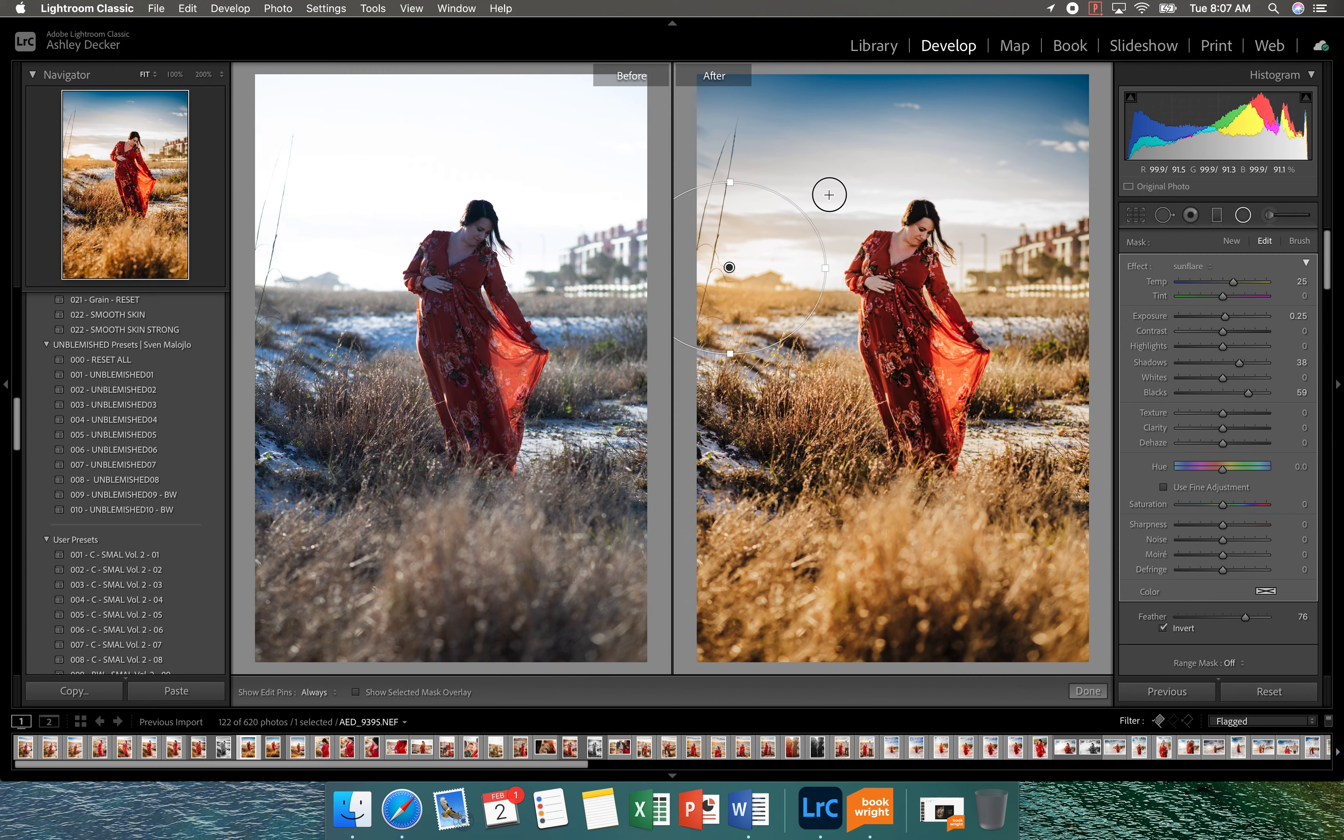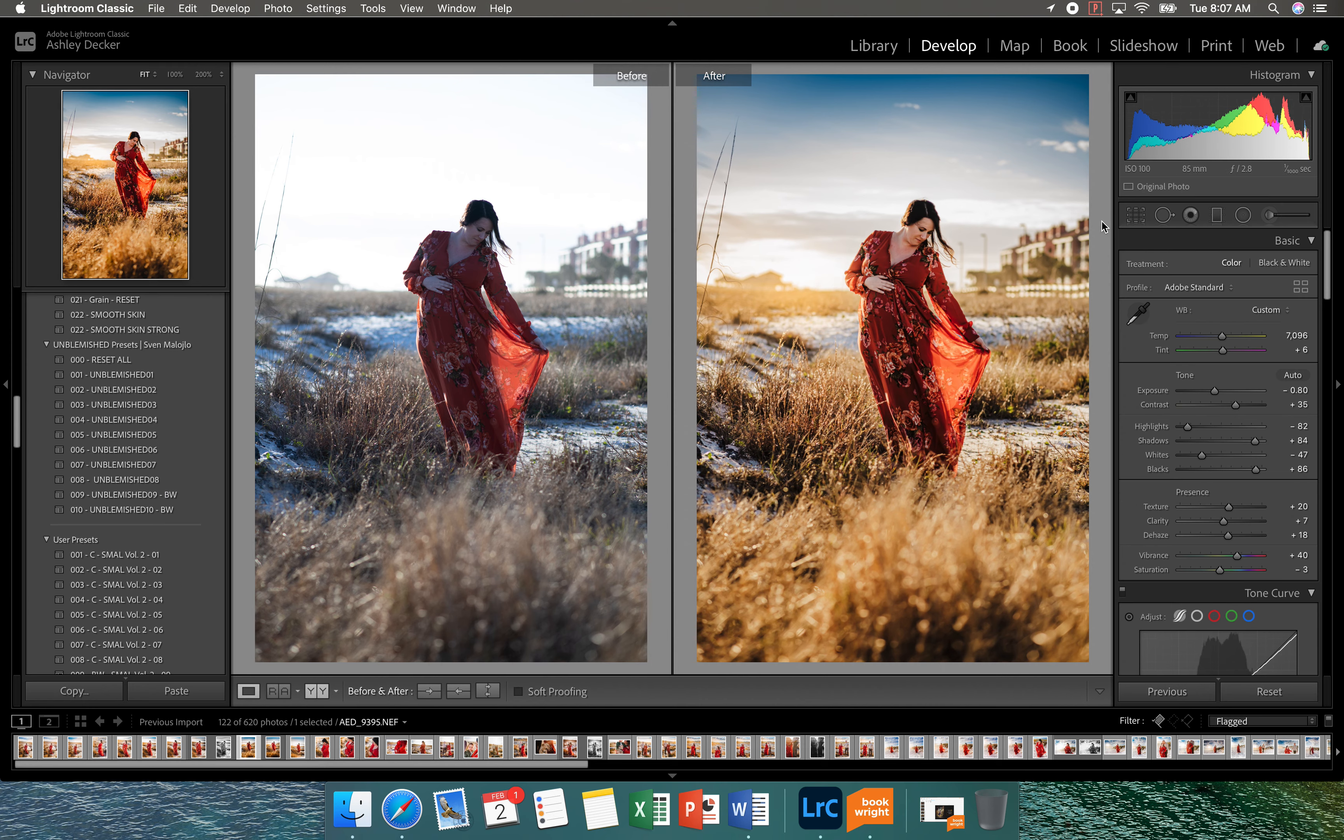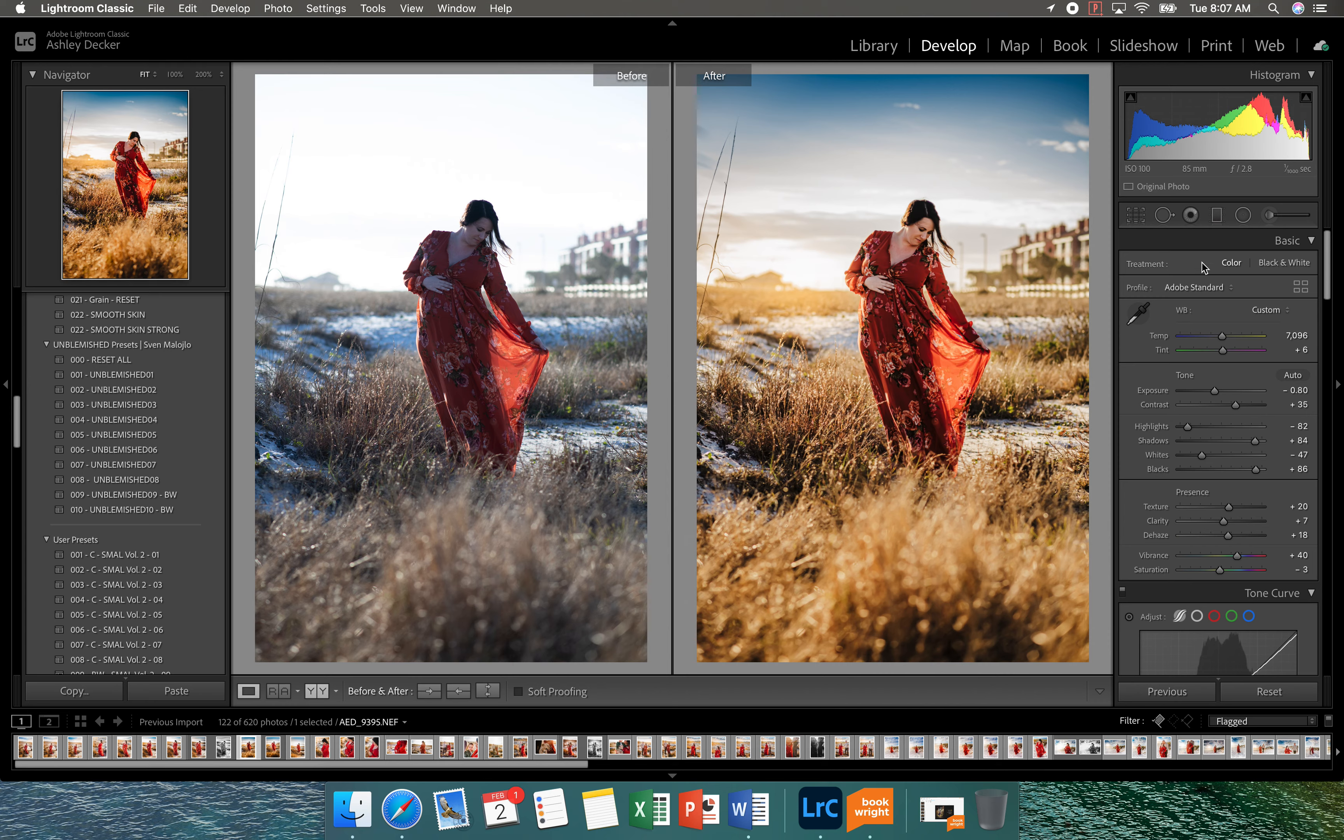So you can see that kind of added the sun back. And I'm going to add a little bit more kind of here. So it's kind of like on her. So now you can tell we brought the sky back. We add the sun. And now we need to make her pop.